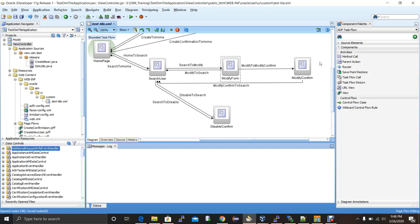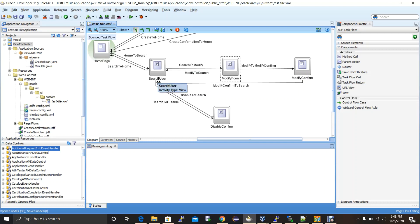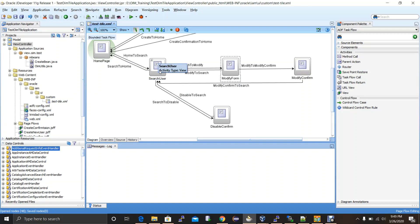I've quickly done the design of the manage user scenario where I've added one view for the search user page, modify form, modify confirmation form, and disable confirmation form. The control flow goes from home to search user, search user to modify form, modify form to modify confirmation, modify confirmation back to search user, search user to home page, and search user to disable and back to search user. All these control flow cases will be added into the buttons.